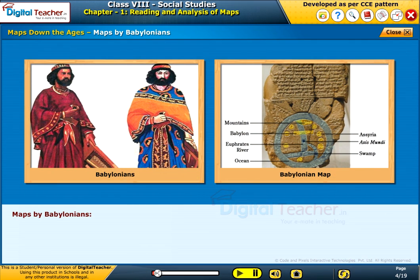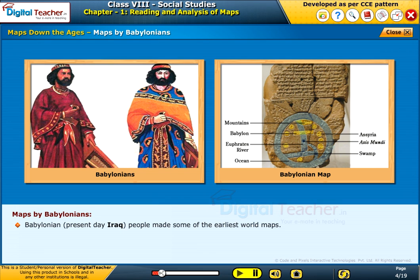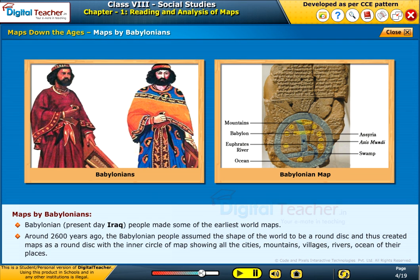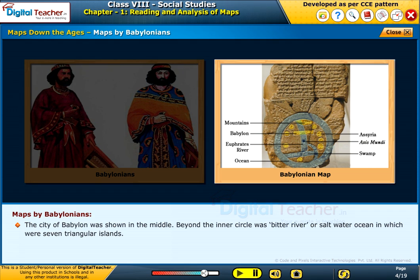Maps by Babylonians. Babylonian people, present-day Iraqis, made some of the earliest world maps. Around 2600 years ago, the Babylonian people assumed the shape of the world to be a round disk, and thus created maps as a round disk with the inner circle showing all the cities, mountains, villages, rivers, and oceans of their places. The city of Babylon was shown in the middle. Beyond the inner circle was a bitter river or salt water ocean in which were seven triangular islands.